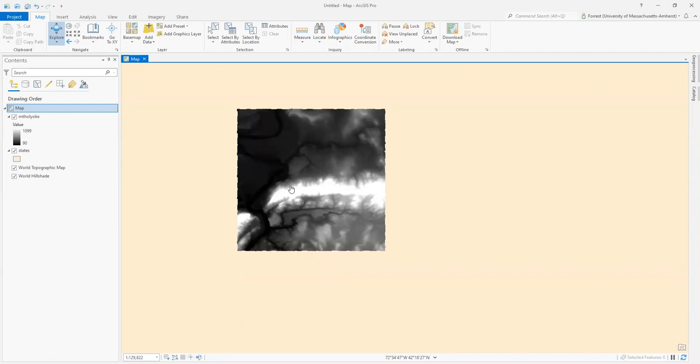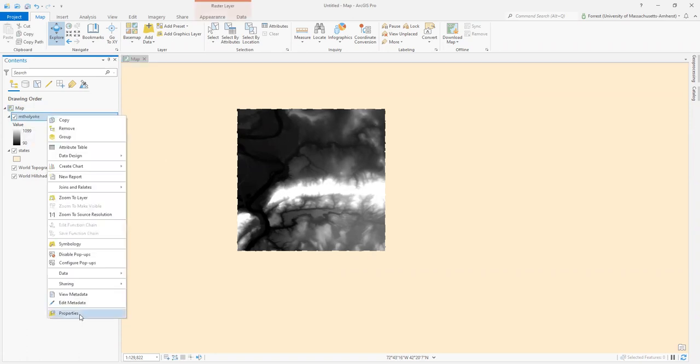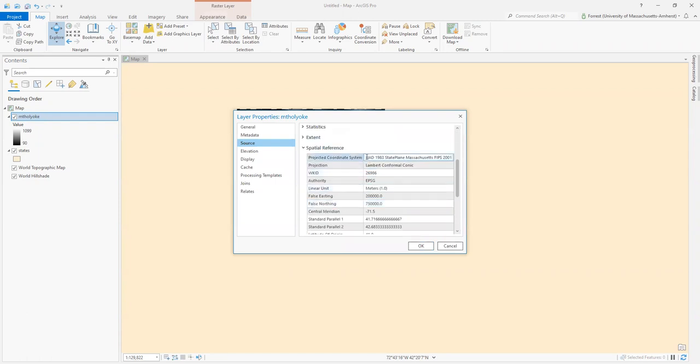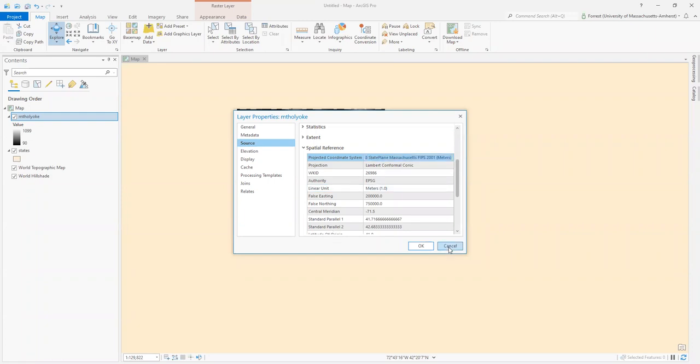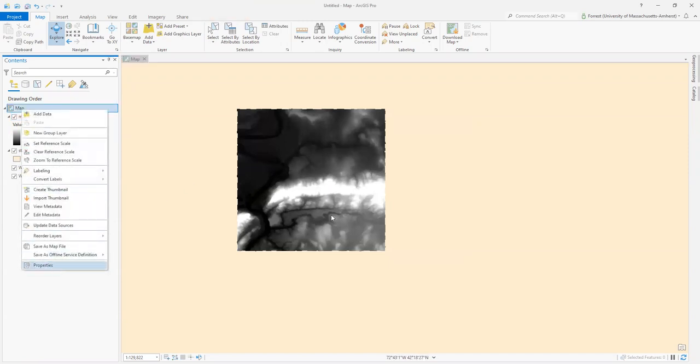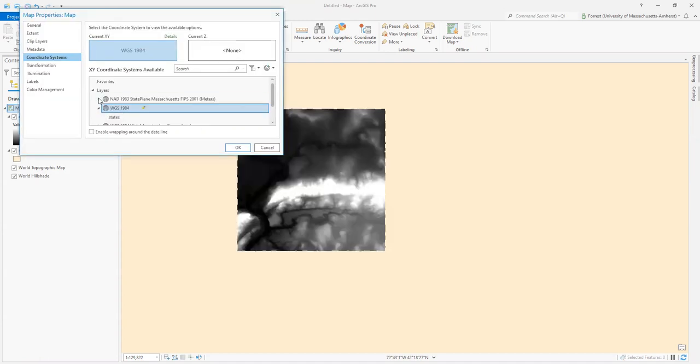We can project on the fly, just like we did, to see how our spatial data looks in different formats. We haven't changed the underlying coordinate system of Mount Holyoke. It still says NAD 83 State Plane Massachusetts FIPS 2001 meters. We're just seeing it through the perspective of our states layer, WGS 84.